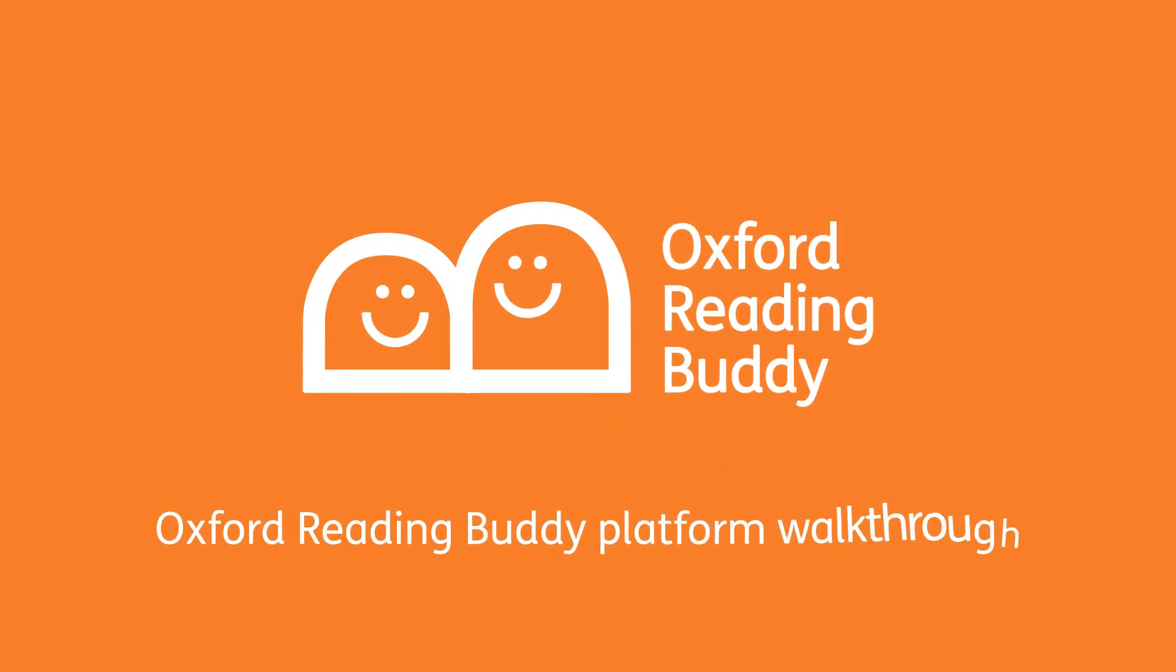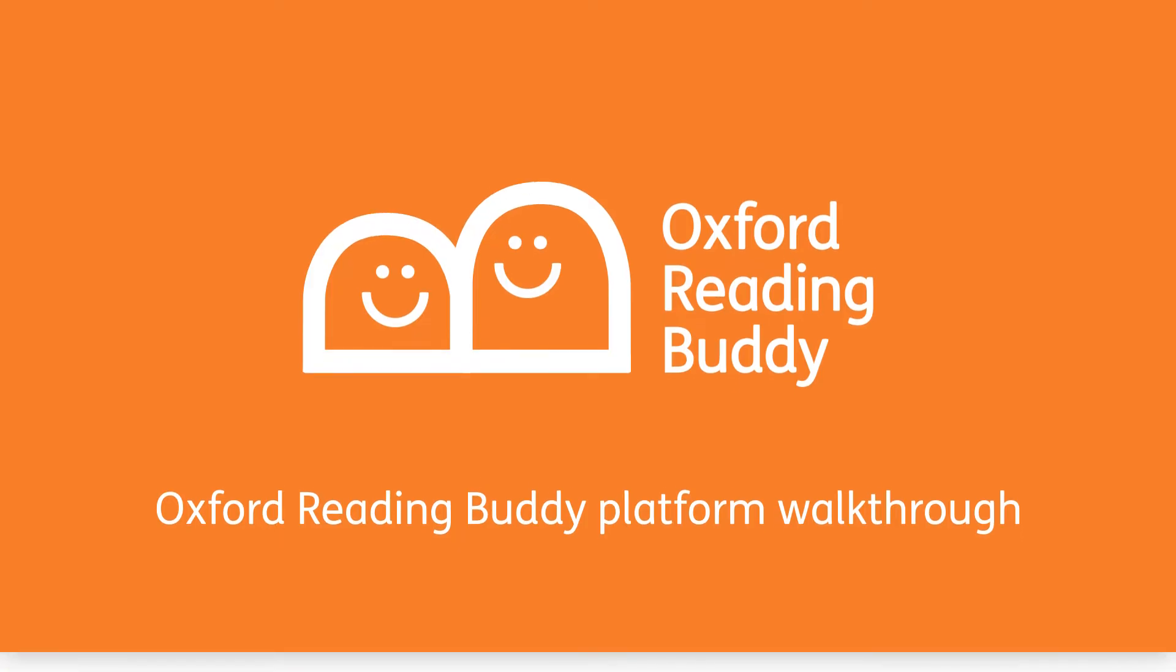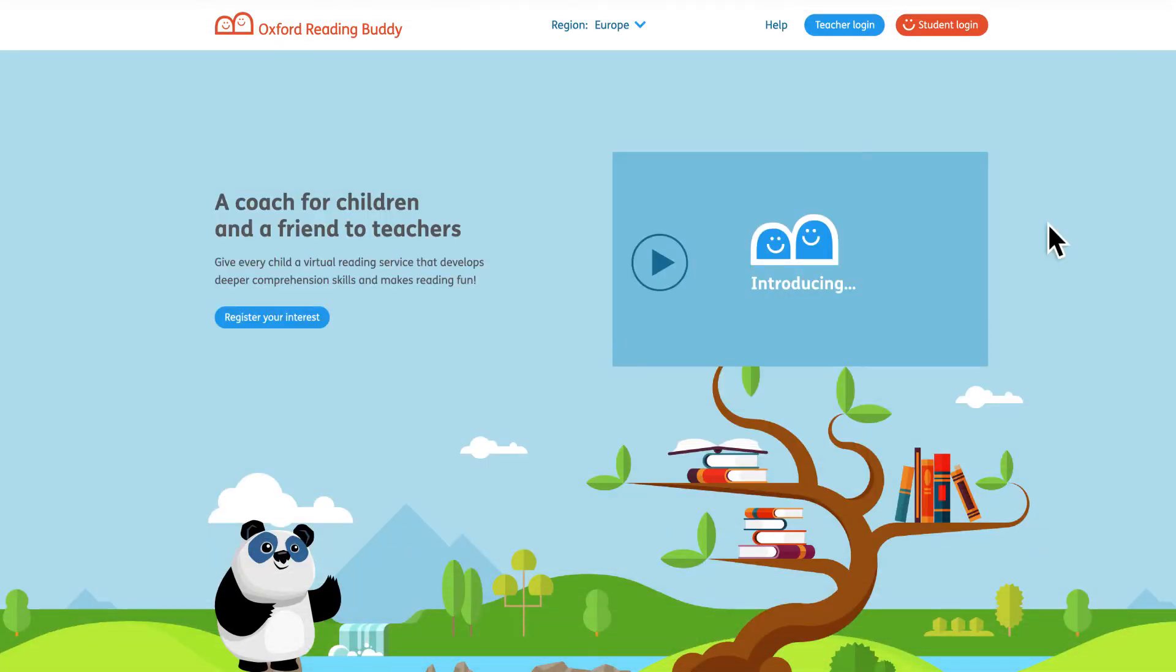Welcome to Oxford Reading Buddy. I'm going to show you around the platform and some of its brilliant features.